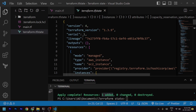Terraform state tracks the current state of your infrastructure. Whenever we run the terraform apply command, it compares your state file, your configuration files, and the actual state. If there are changes in the configuration, it identifies them and accordingly makes changes to your infrastructure. That is why Terraform state is important — it keeps track of your actually created resources.